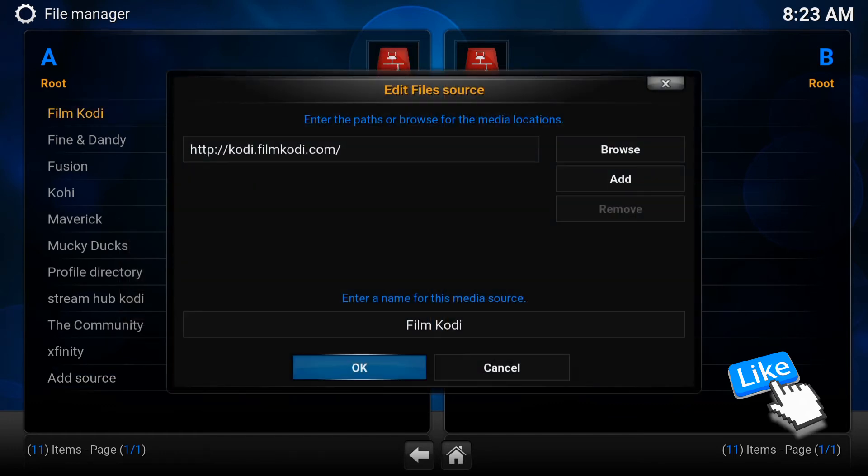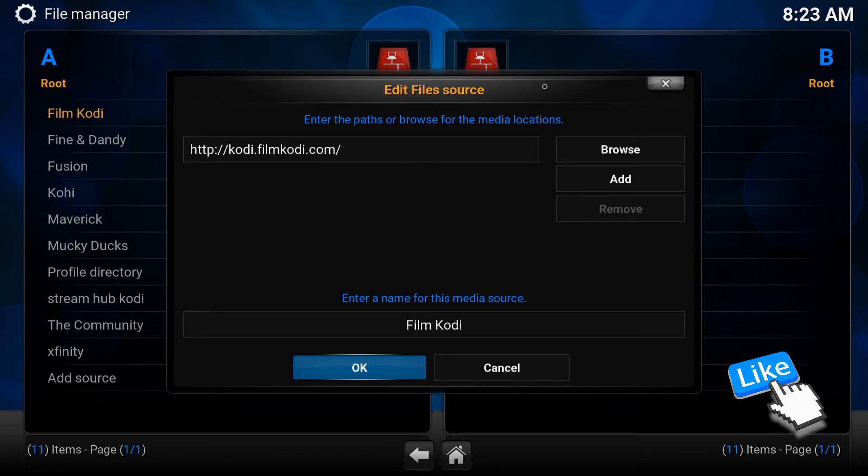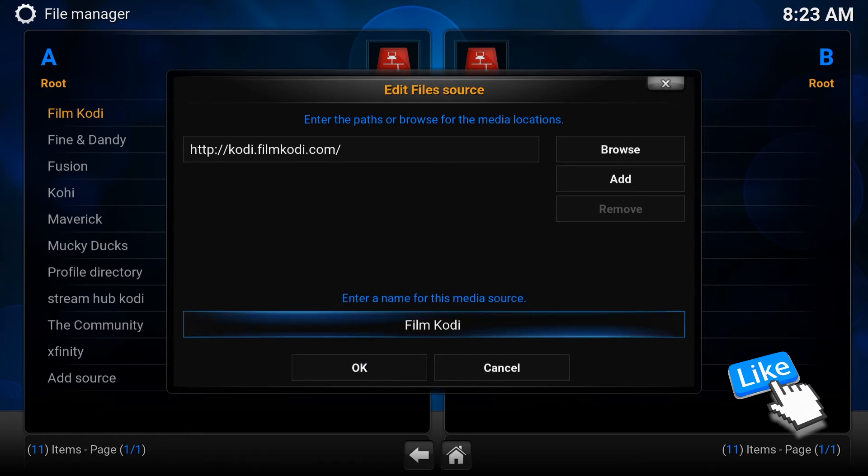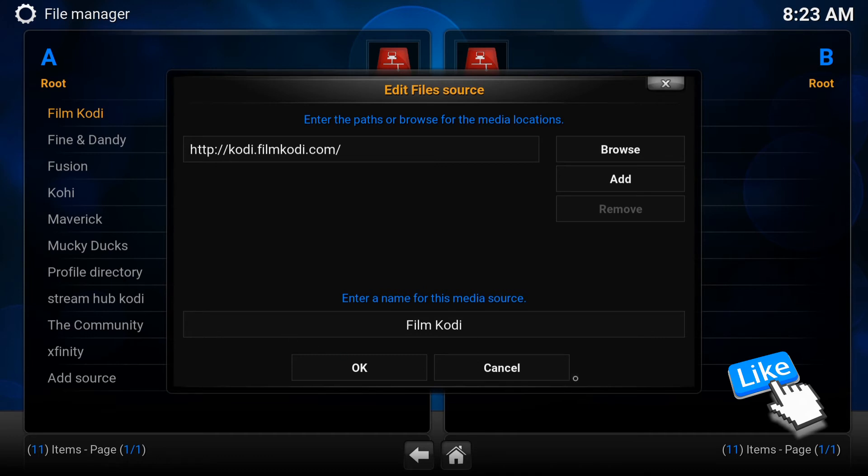So you are going to write on the path, you're going to type exactly what you see here. HTTP Kodi.FilmKodi.com. Exactly the way you see it here. Again, I will leave the URL link under the description of this video to make it easy for you guys. Or you could pause the video up to you. When that's done, on the bottom, it says enter a name for this media source. You will write whatever name you like. I put FilmKodi. When that's done, press OK.